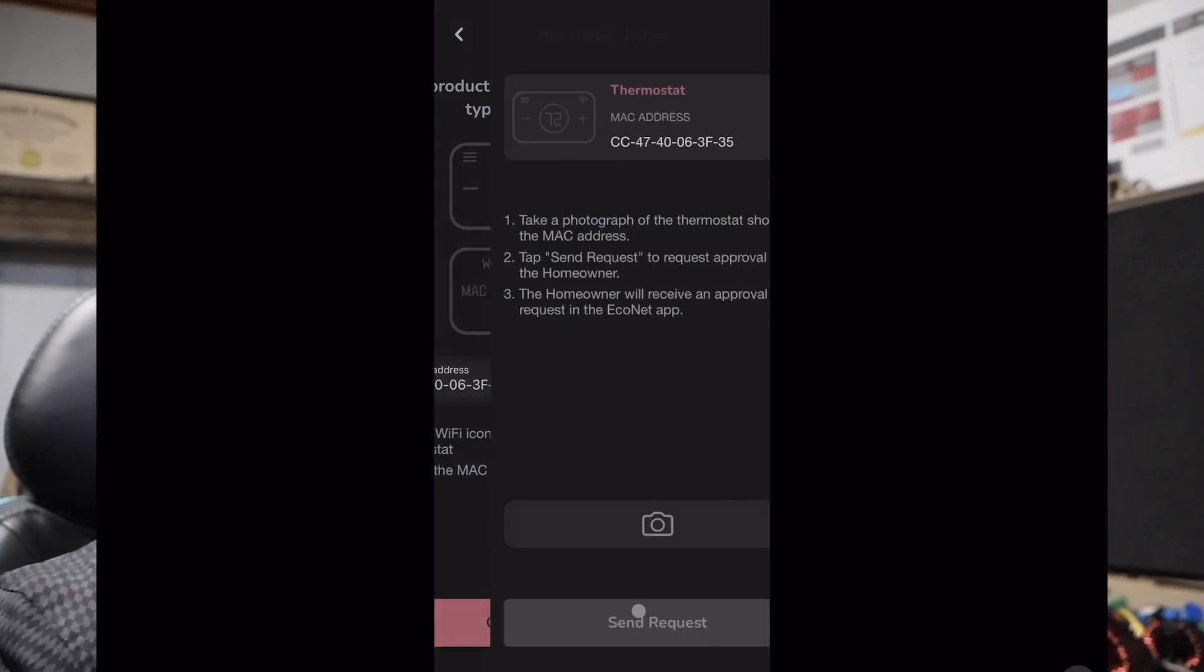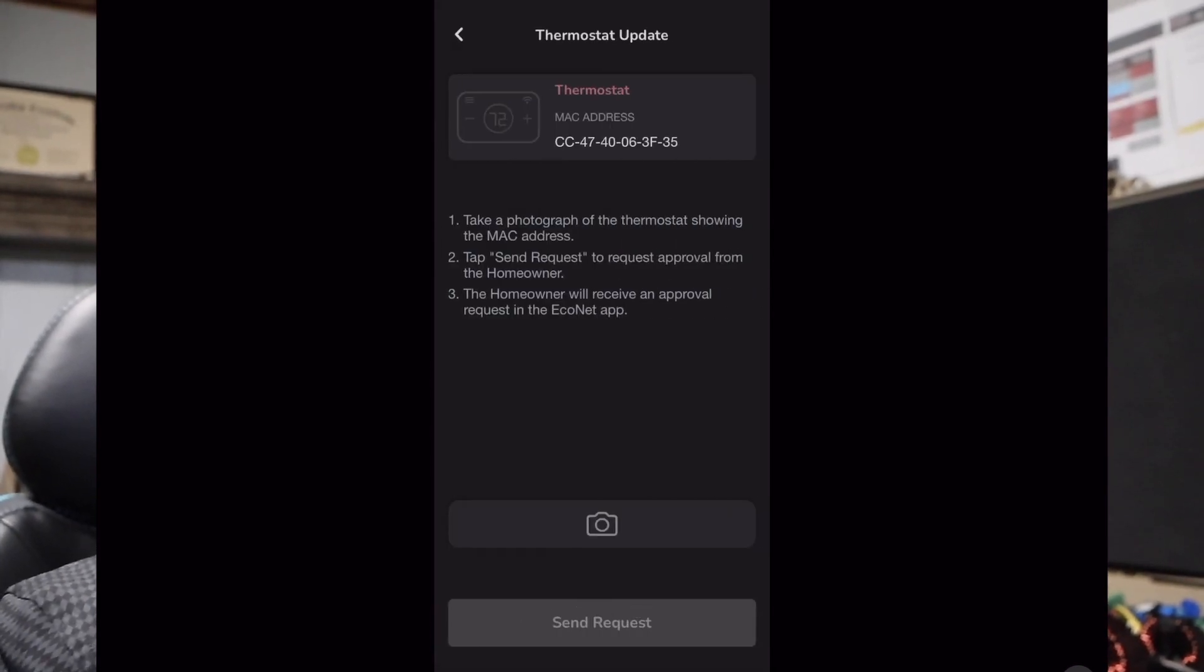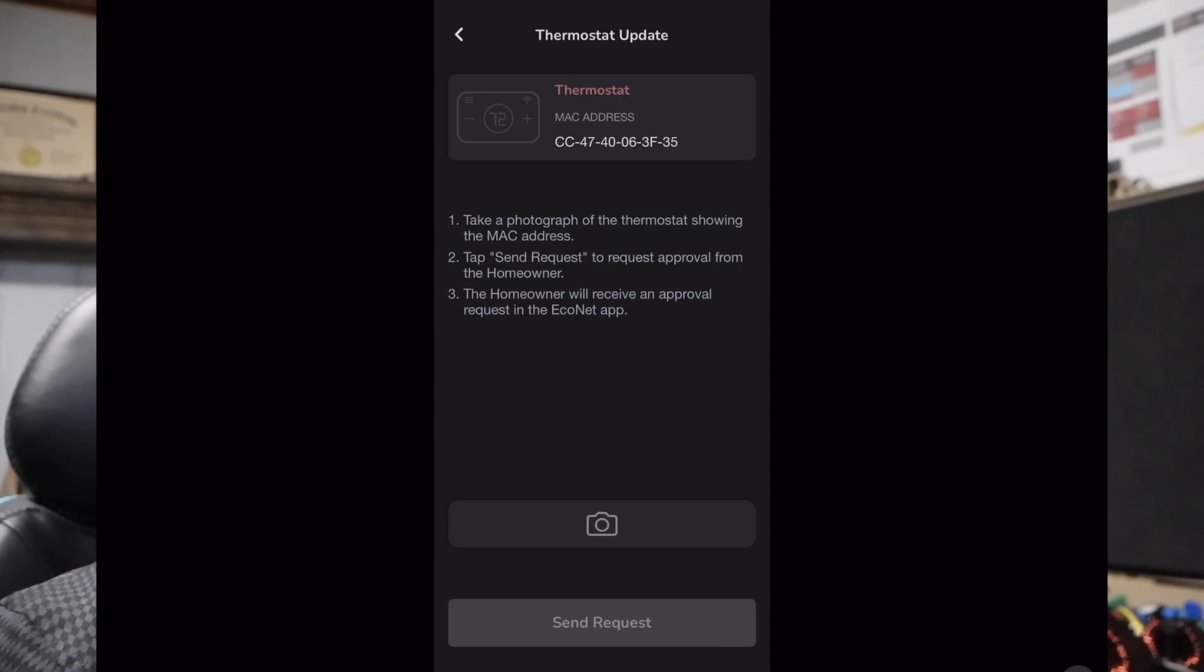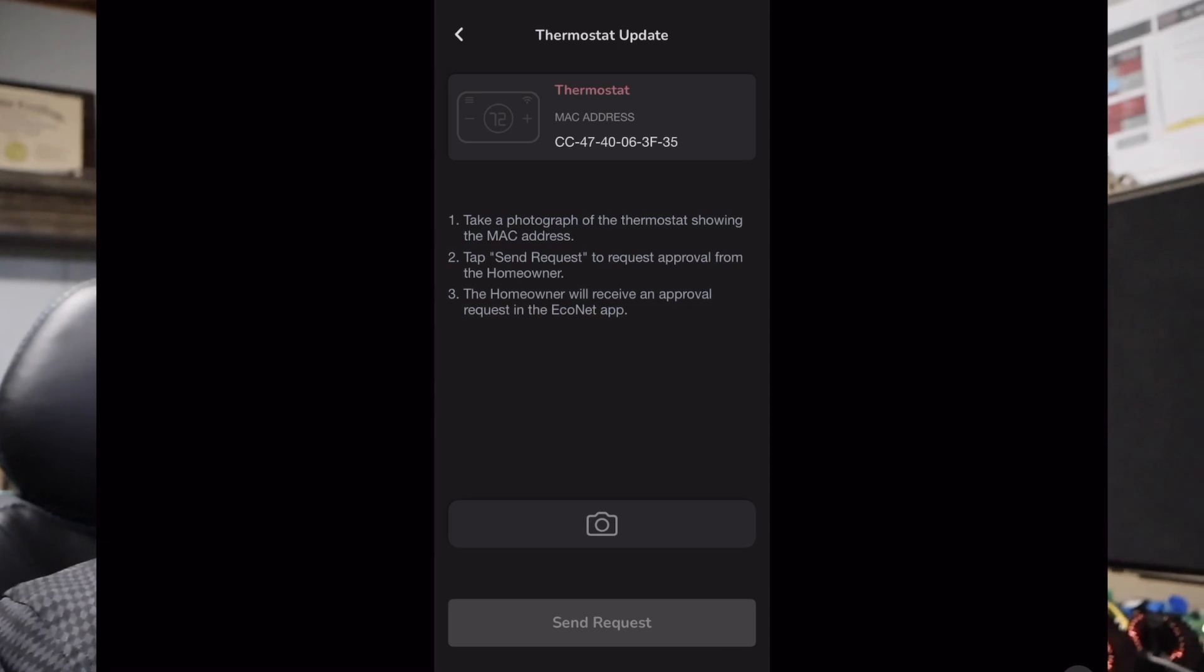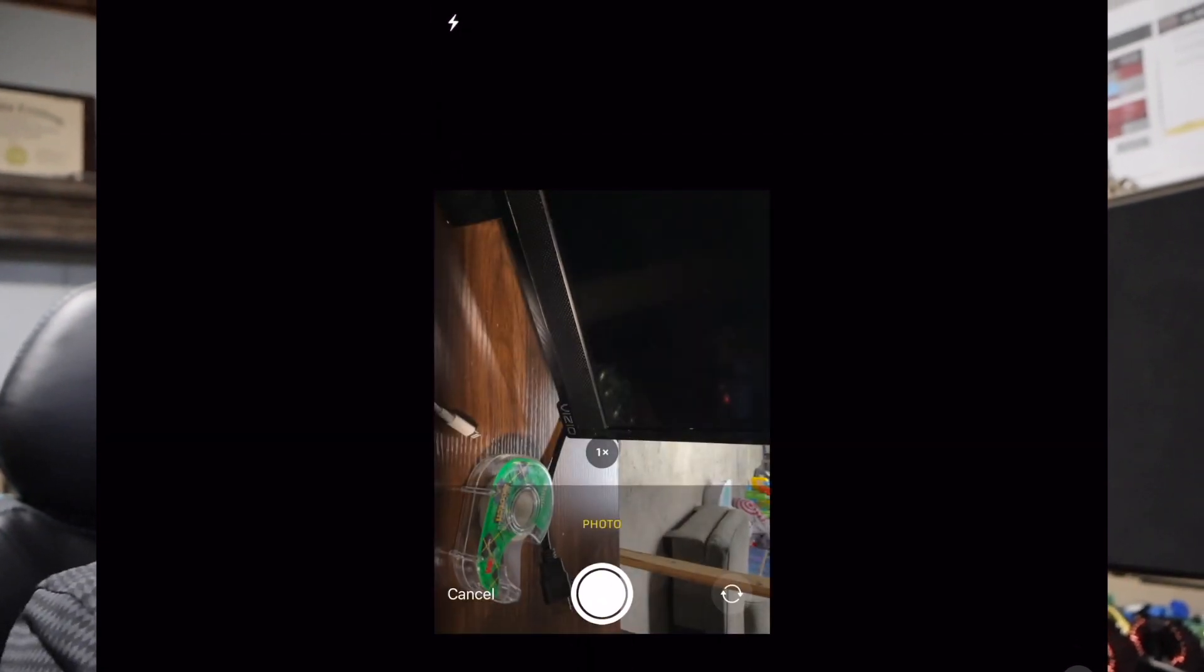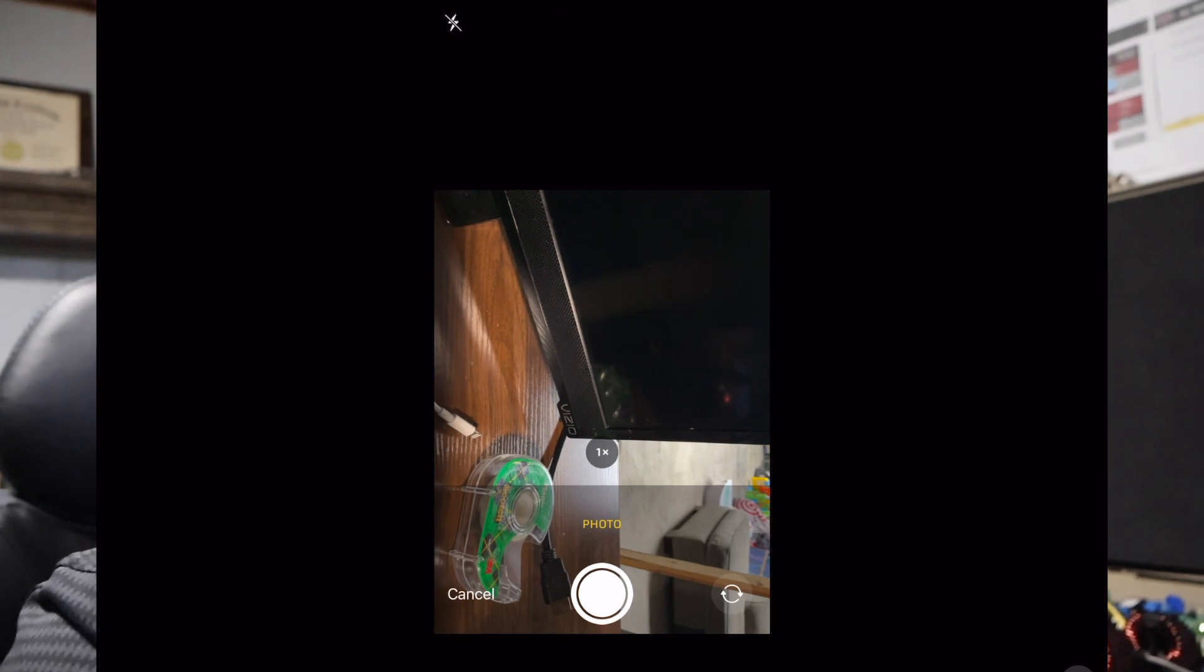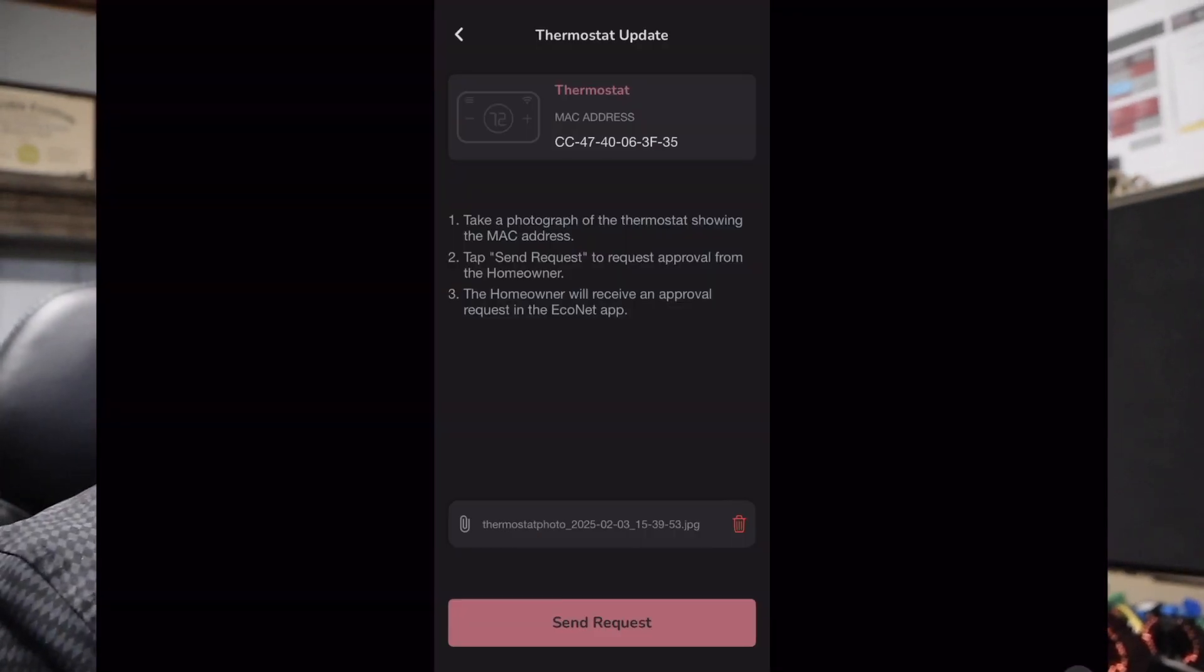It is going to automatically bring you to a screen that's asking you for a picture of your thermostat showing the MAC address. So you click on that little camera button, it may ask you for permission. I'm going to turn my flash off and then I'm going to slide right over here and take a quick picture of my thermostat. Once I've taken that picture, I can click on use photo.